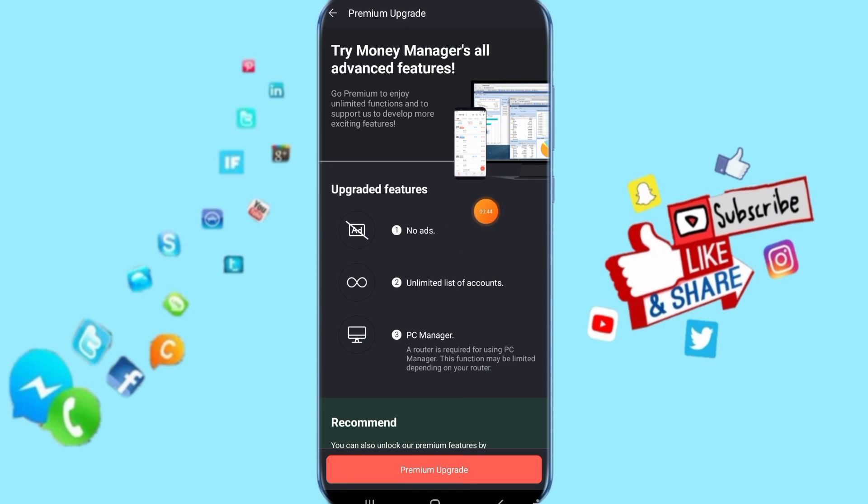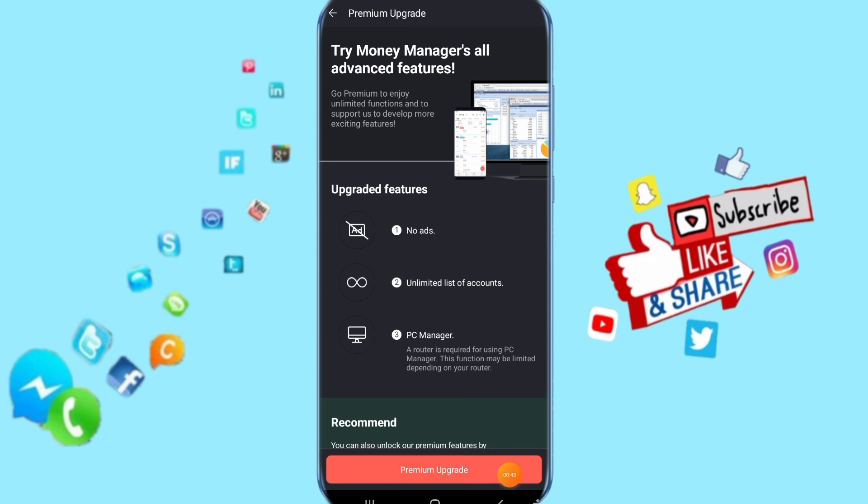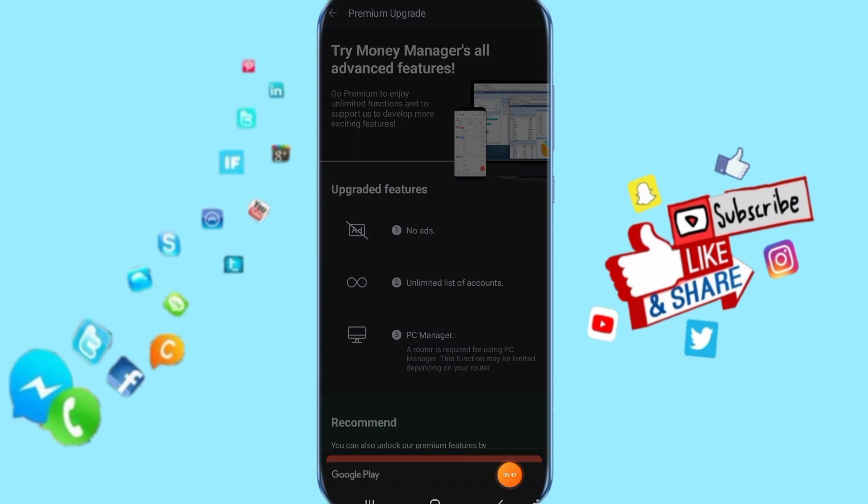Then you click here on 'Premium Upgrade'. It's going to show you like this - add here your credit or debit card.